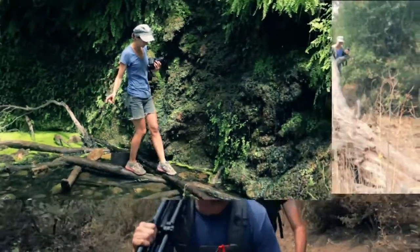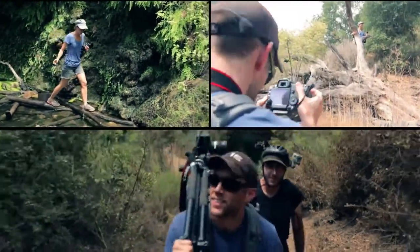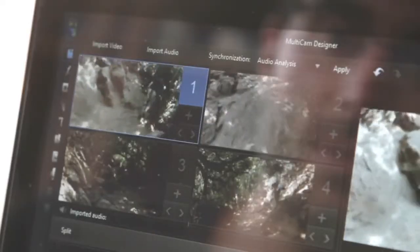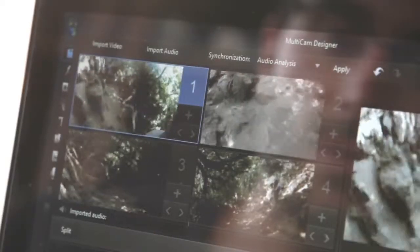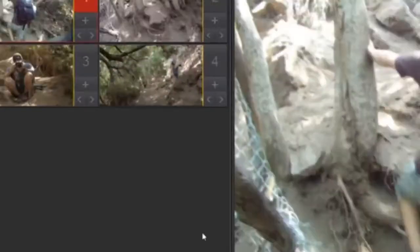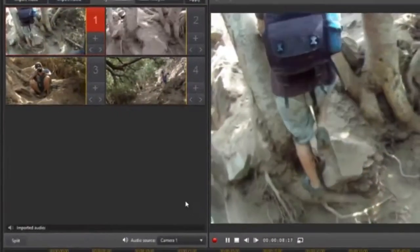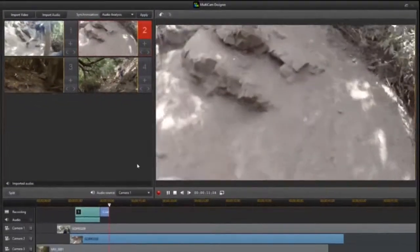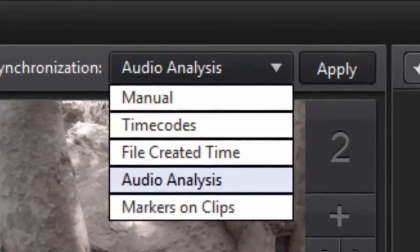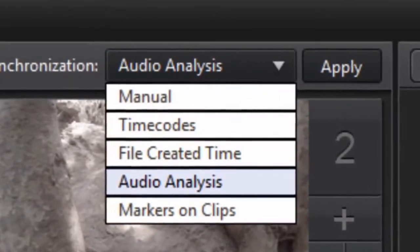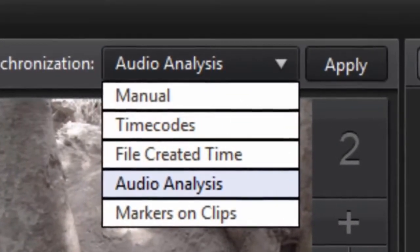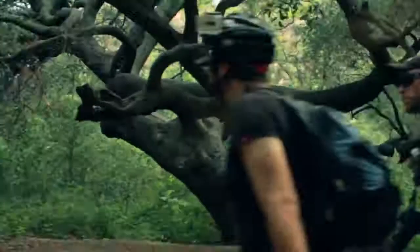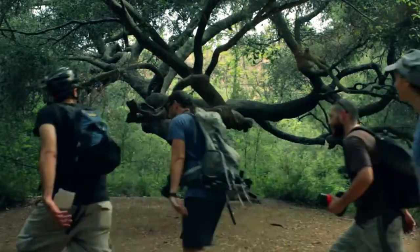The new Multicam Designer redefines your storytelling style. You can import up to 4 files shot simultaneously from 4 different devices. Sync them by timecode, audio tracks, marks, or manually. Then arrange your Multicam sequence using the best shots.